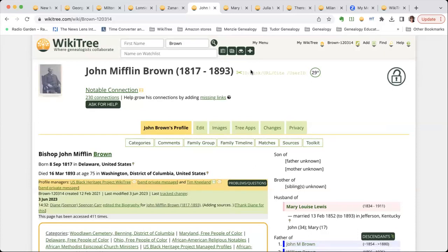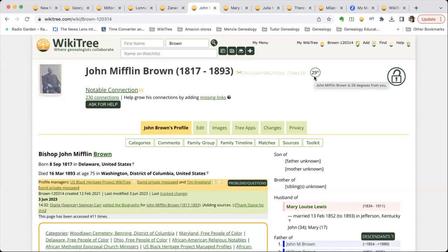We'll take a tour of this profile. You may see some things that look a little different on my screen because I have the WikiTree browser extension, which is a fantastic add-on. It's something you enable on whatever browser you use — Chrome, Firefox, and a version is coming out for Safari very soon. It's free and it does all kinds of things. One thing it does is tell me that I am 29 degrees away from John Mifflin Brown.